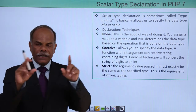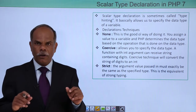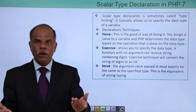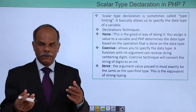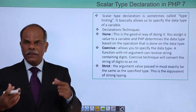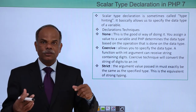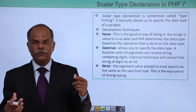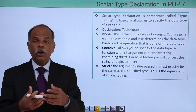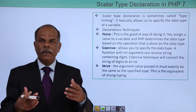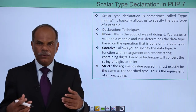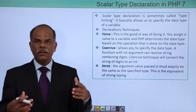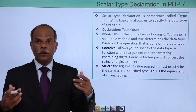Normally when you declare a function and there are arguments, you just mention the names of the arguments. While calling the function, you send as many arguments as needed. If the type of data sent as an argument is not of the desired type, then naturally the function will raise an exception. So in order to avoid that, PHP 7 allows you to declare the type of argument as well.